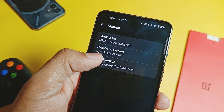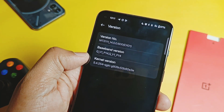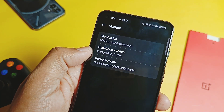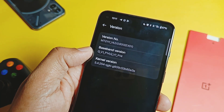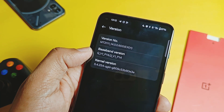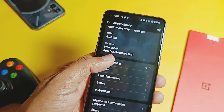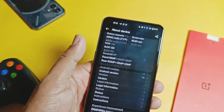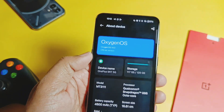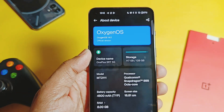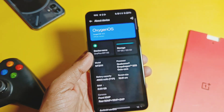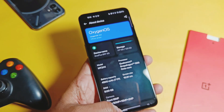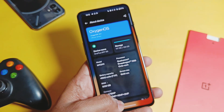Another big upgrade is the kernel - it's upgraded to version 5.4.254, while the old build was on 5.4.233. This is not mentioned in the changelog but I discovered it. So the new update is based on the latest sources of Android.